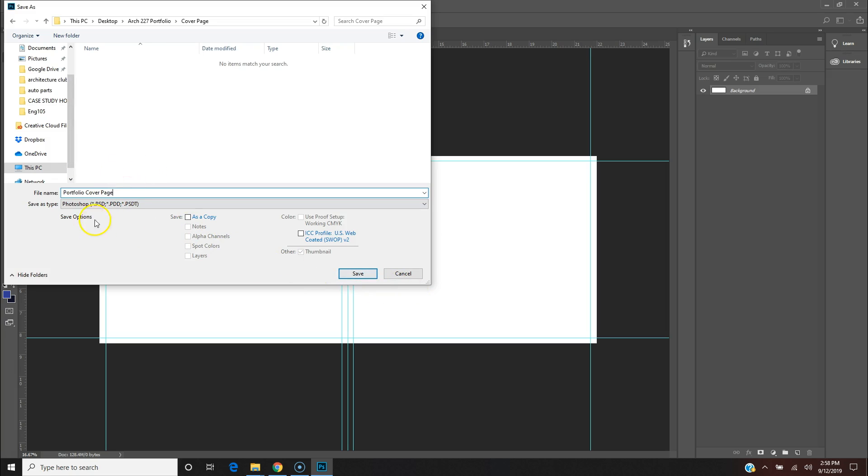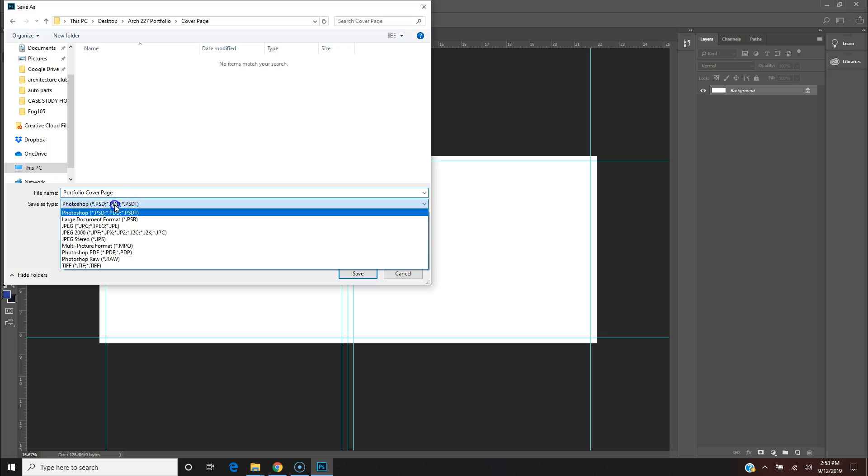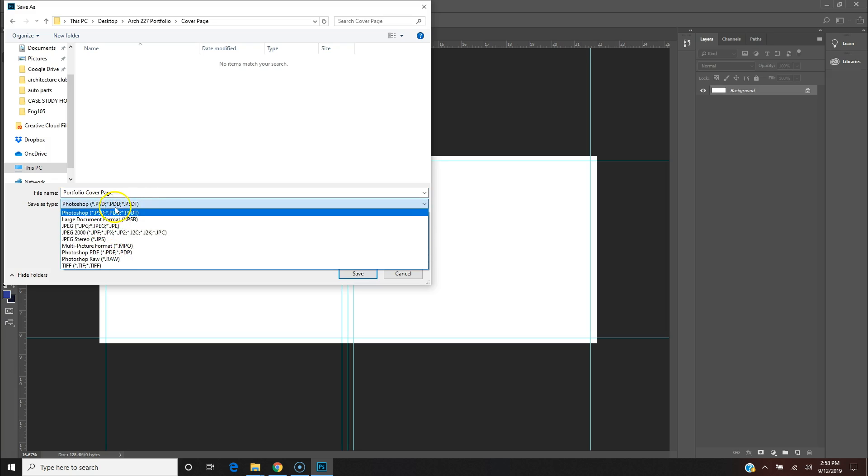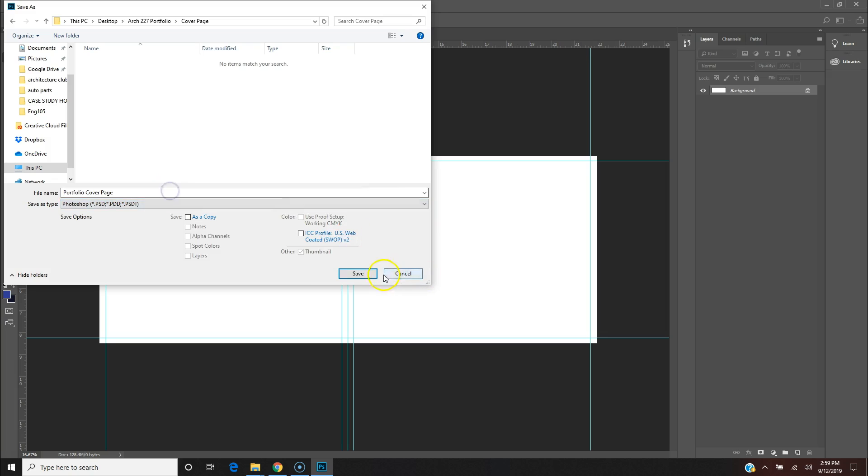And hit Save. Make sure it's PSD. This is the working file. If you save it in any other format, you won't be able to adjust anything. You'll have all your layers and everything good to go, so save it in PSD.